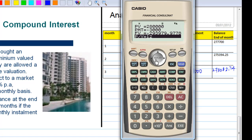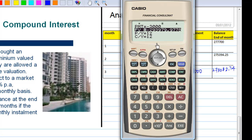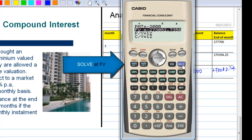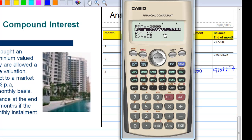P/Y is the number of payments per year — since payment is monthly, that is 12. C/Y is how many times the interest is computed per year — since interest is computed monthly, this is also 12. After entering all the parameters, we move to the future value and press the Solve button. You find that the amount they still owe the bank is $273,082.74, as we calculated earlier.